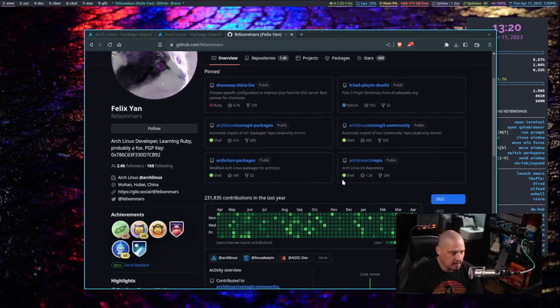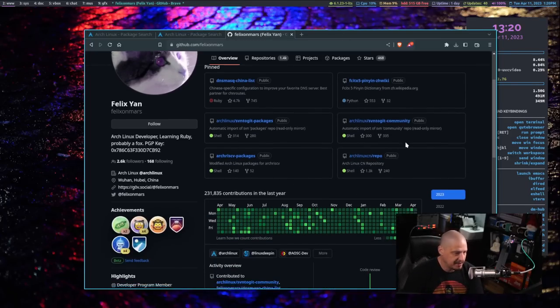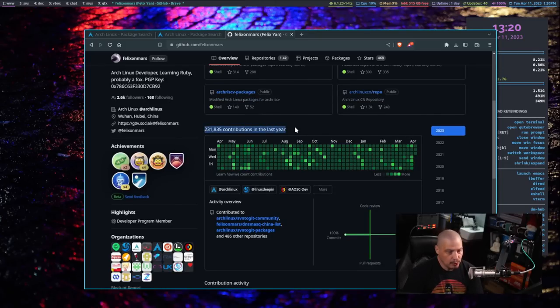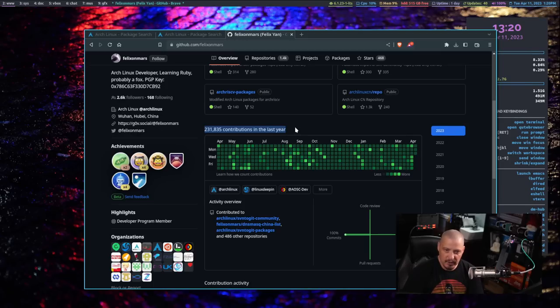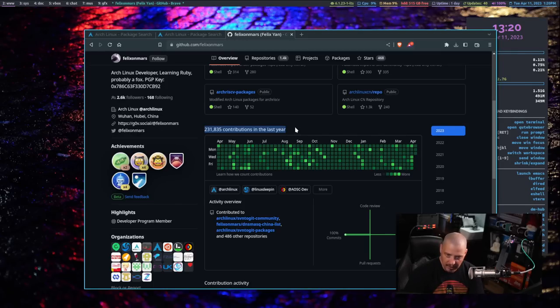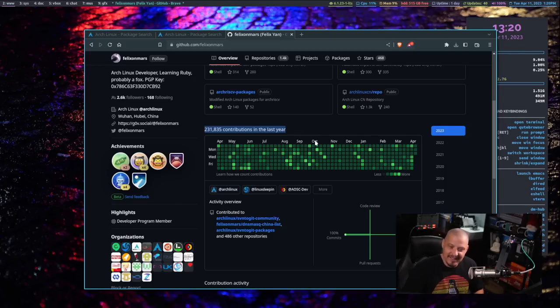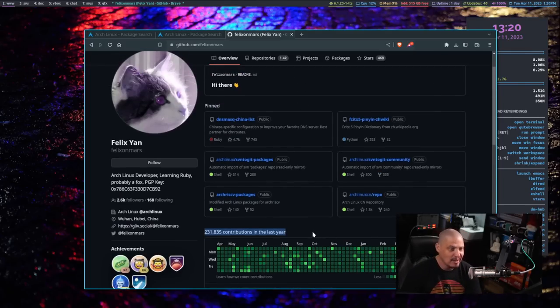He's got a lot of Arch Linux related stuff, package builds and everything. Look at his contributions to GitHub. So these are his commits in the last year. Yes. 231,835 commits in the last year. That's incredible. A quarter of a million commits to this GitHub and all of these related projects.